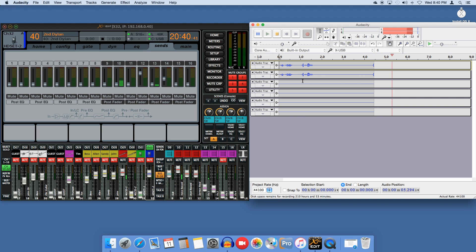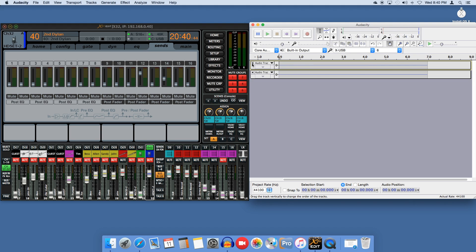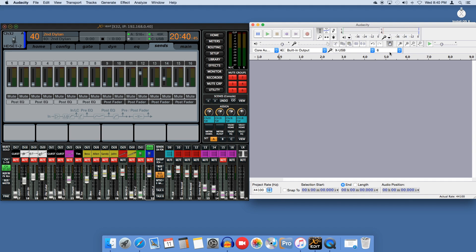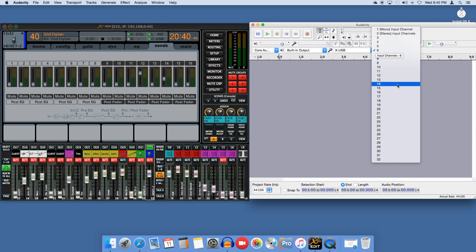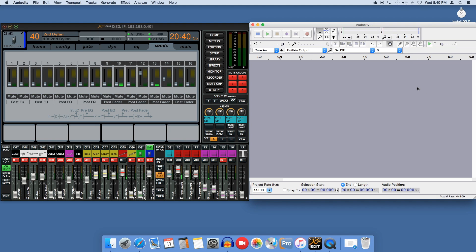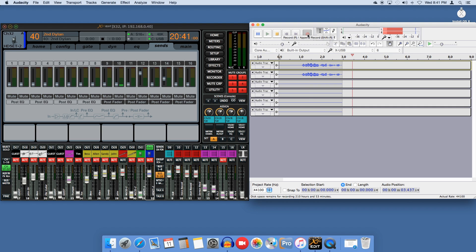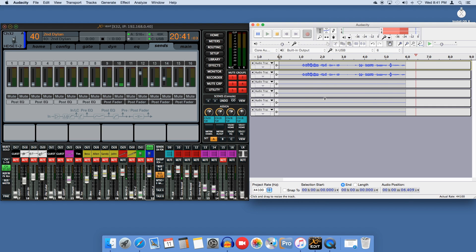Audacity will listen on up to 32 channels, but this method only supports 16 from the X32. Also note that if you're not sending anything on that channel from the X32, there won't be anything there. We'll set all that up in an upcoming step, and for this video I'll call these record channels one through six.